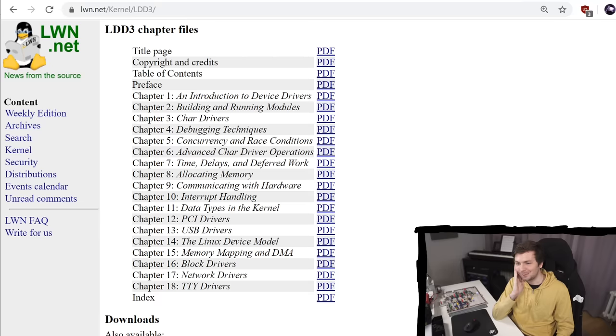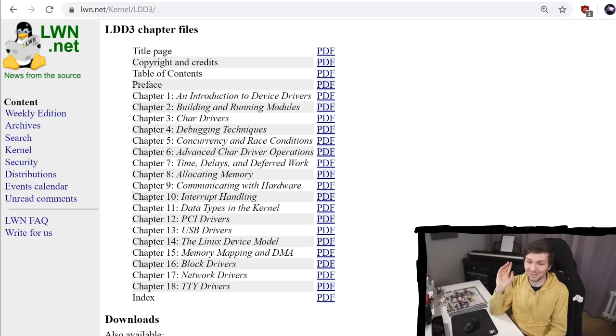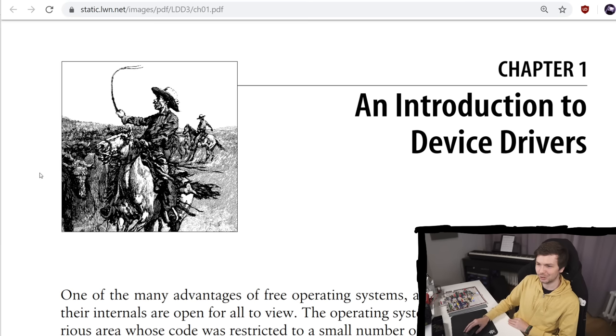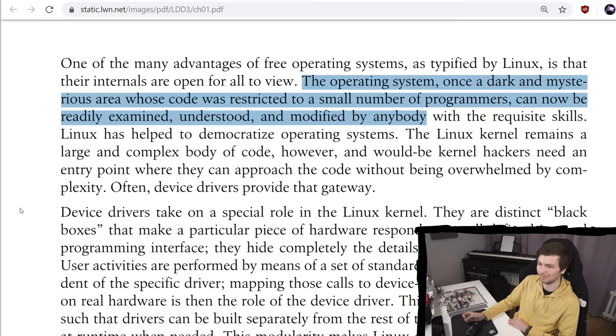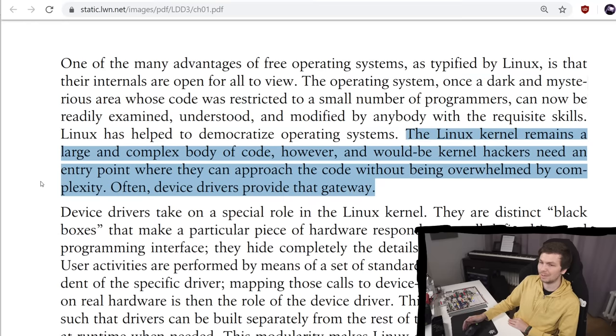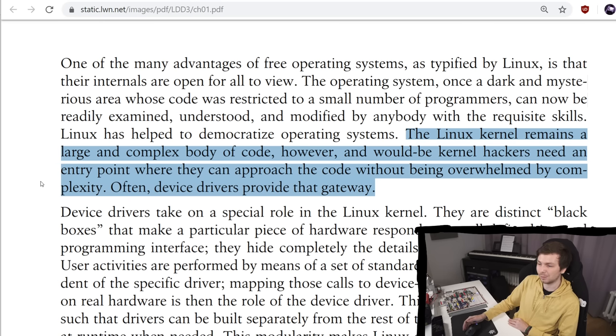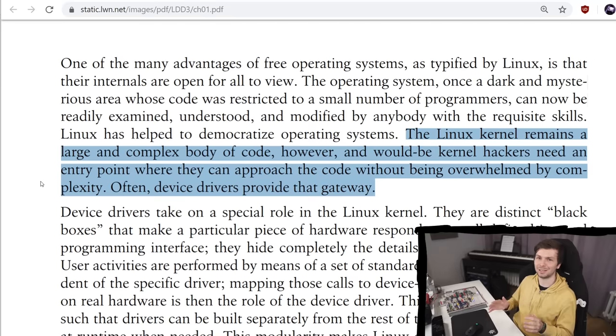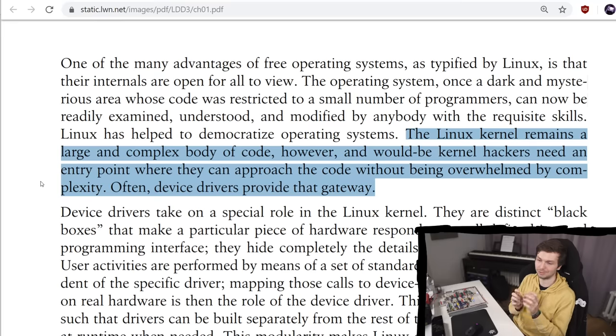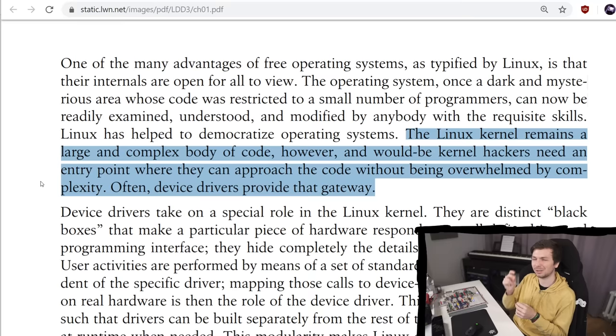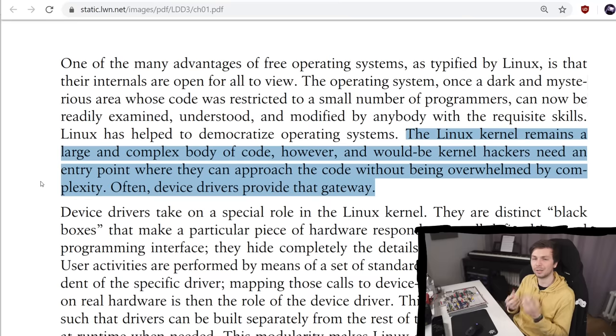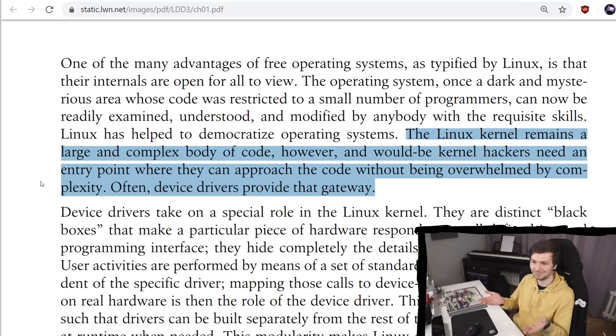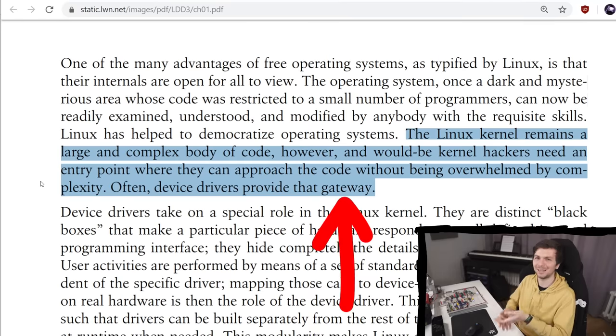Chapter 1. An Introduction to Device Drivers. The operating system, once a dark and mysterious area, whose code was restricted to a small number of programmers, can now be readily examined, understood and modified by anybody. The Linux kernel remains a large and complex body of code however. And would-be kernel hackers need an entry point where they can approach the code without being overwhelmed by complexity. Often device drivers provide that gateway. I would say this is definitely true. I mean I'm by no means a kernel hacker. But I feel like this book, and the particular part that I tried to show you today, is what kind of clicked for me, and made me really understand a certain important aspect of Linux. And it took my fear away of also looking into the Linux kernel source code, and kind of provided me a gateway into it.